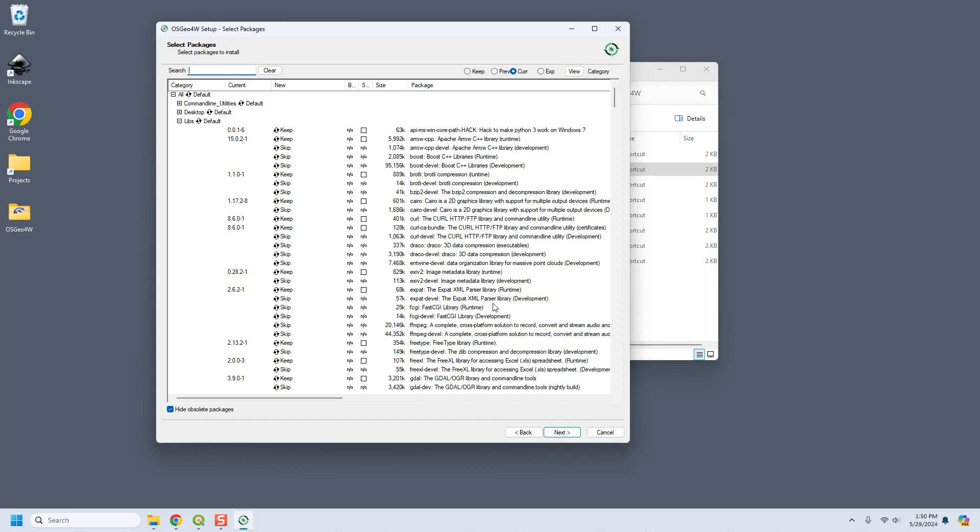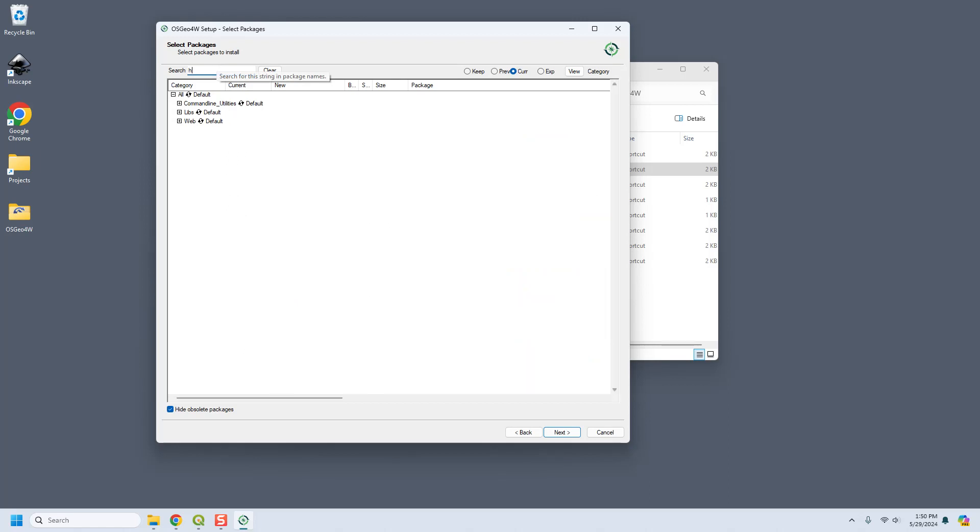It's going to give you the ones that it thinks that you need or that go along with the packages that you installed from here. Don't mess with the ones that it tells you to keep. And in addition to that, you're going to need to add a few libraries.